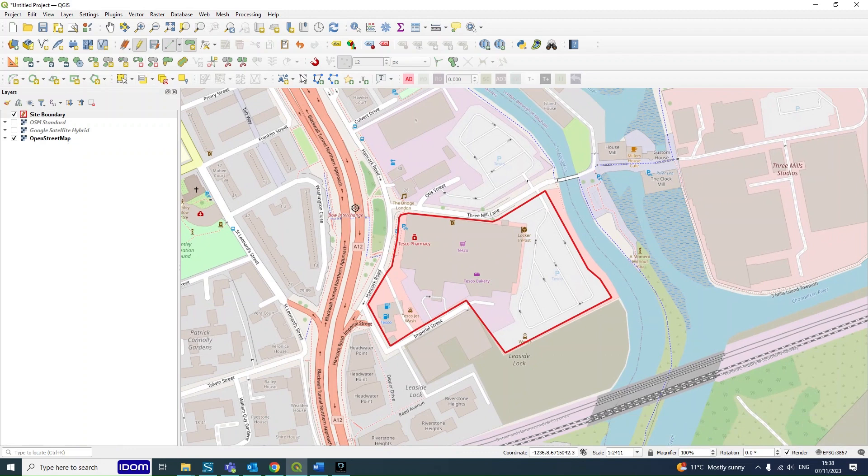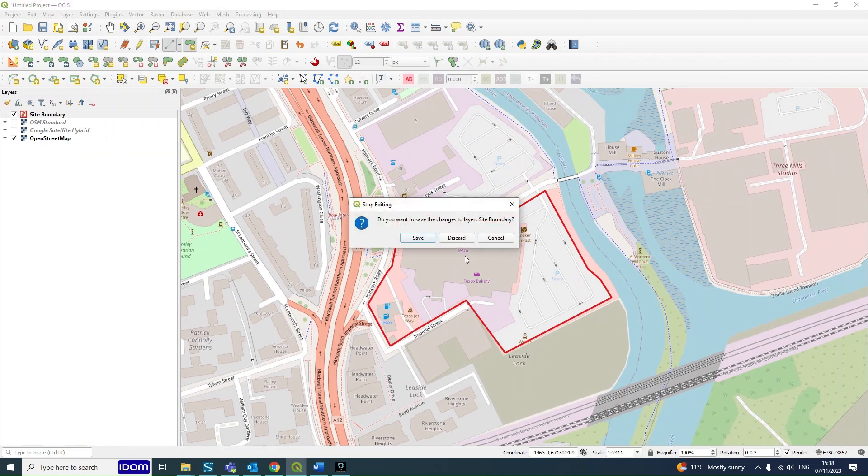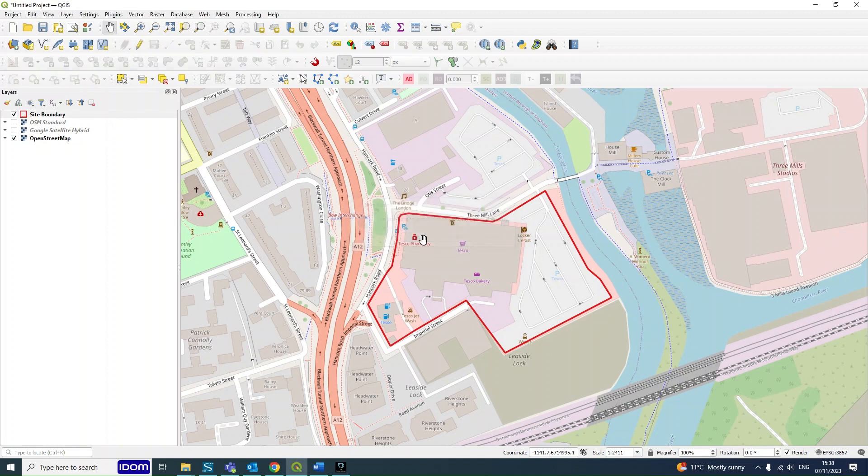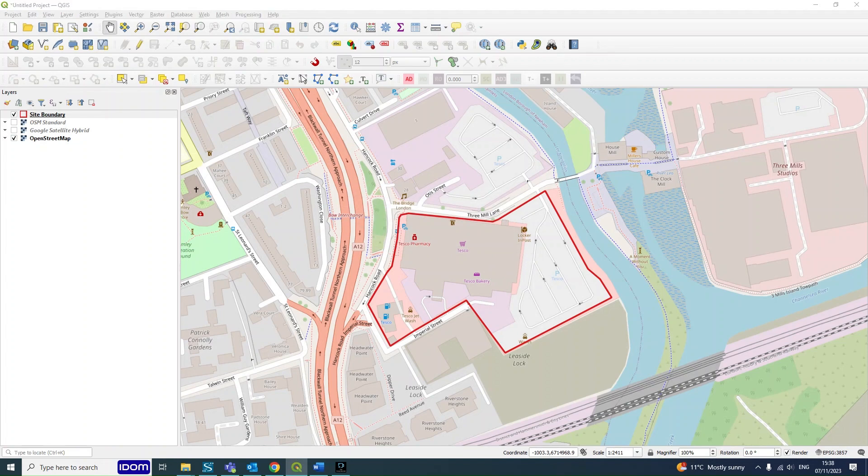And then to finalize and save the layer, you just click Toggle Editing and Save. So there we have our site boundary set up. We can add more features which we'll go on to next.